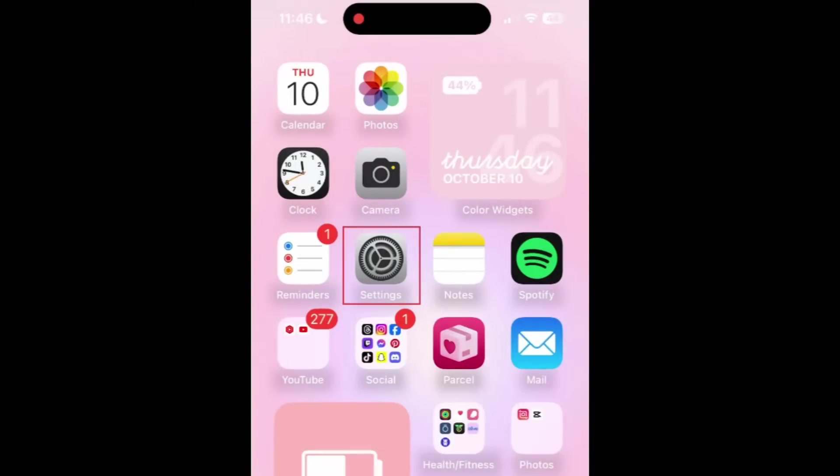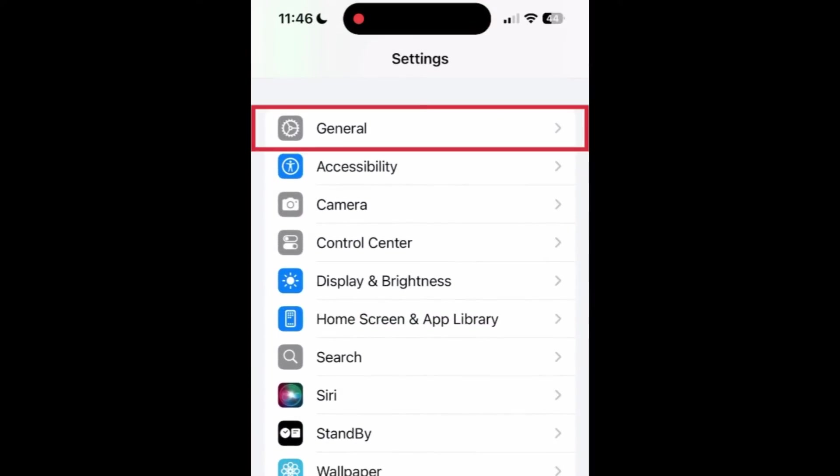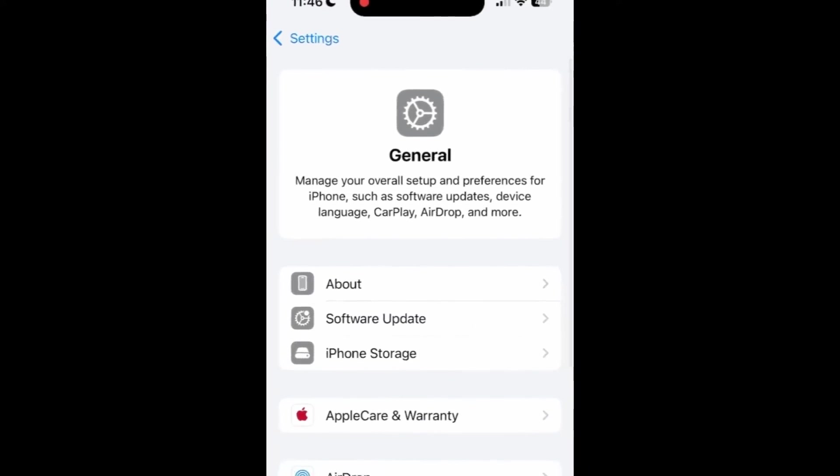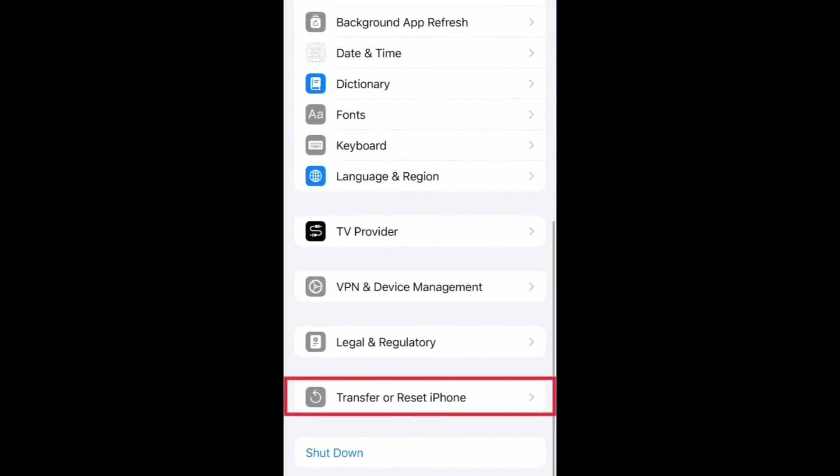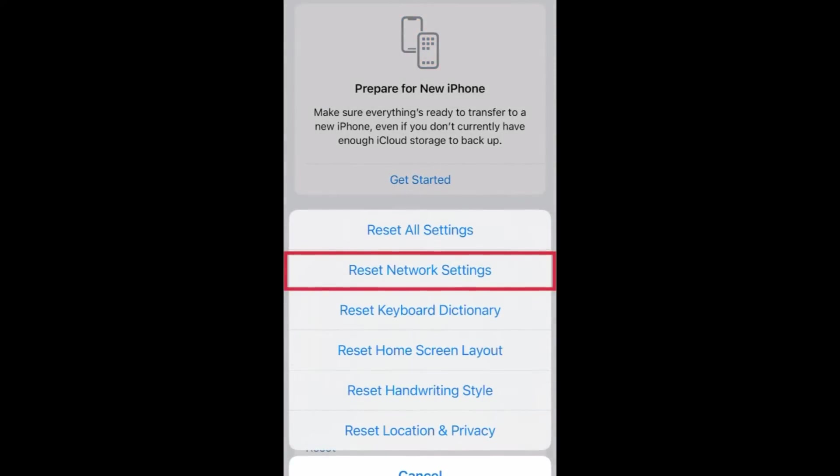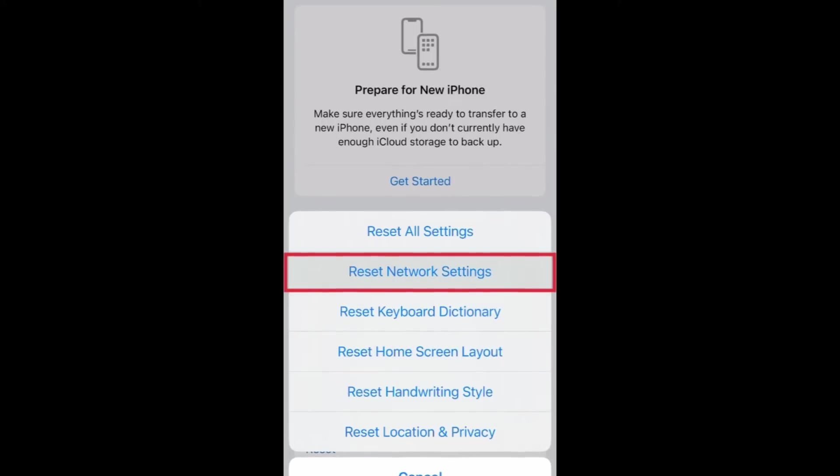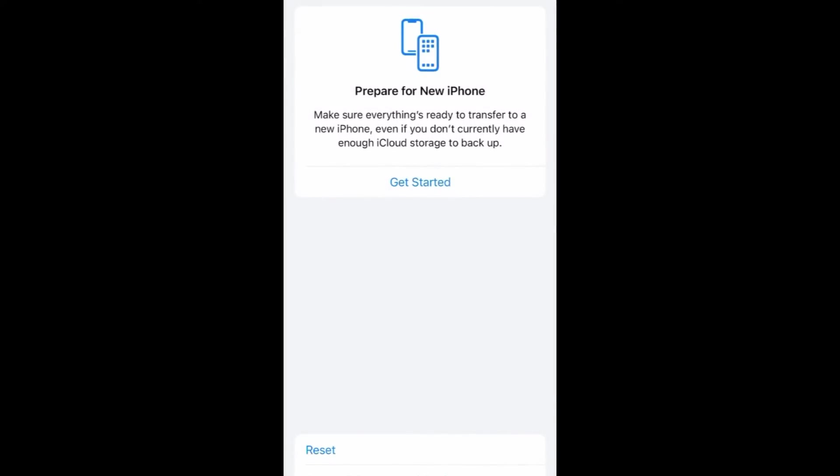The last quick and easy fix is to reset your device's network settings. The steps to do this will vary depending on what type of smartphone you have, but on iPhone you can do this within the General Settings menu. Afterwards, reconnect to your home Wi-Fi network and try logging into Snapchat again.